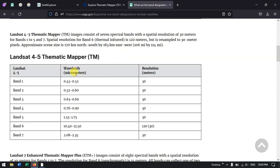Here you can see the spatial resolution of the bands. From band 1 to band 7 it has a spatial resolution of 30 meters. Band 6 is the thermal infrared band, originally at 120 meter resolution, but it has been resampled to 30 meter resolution.